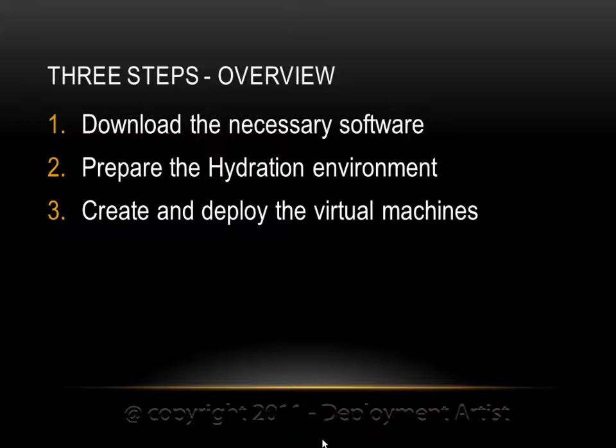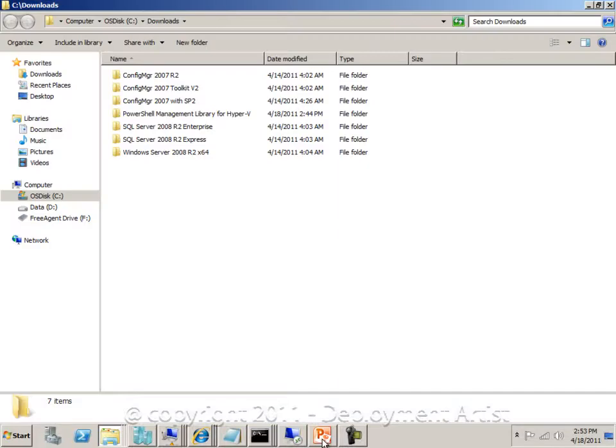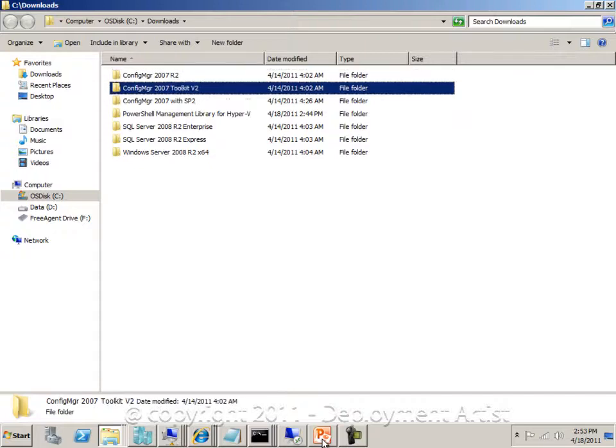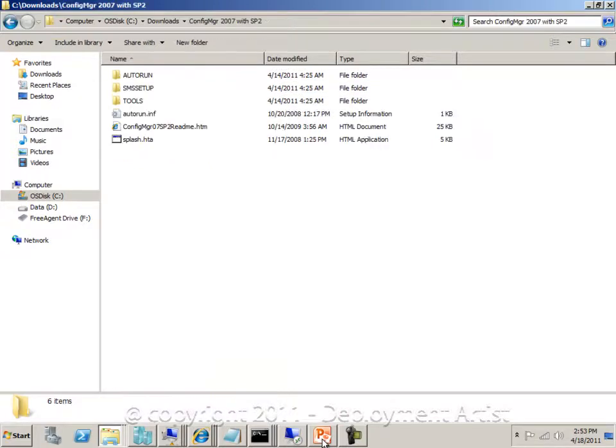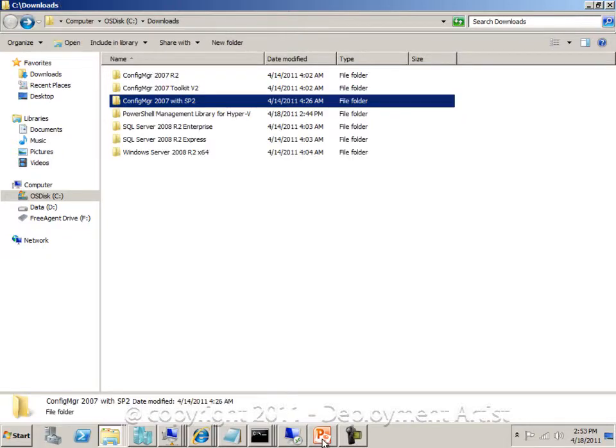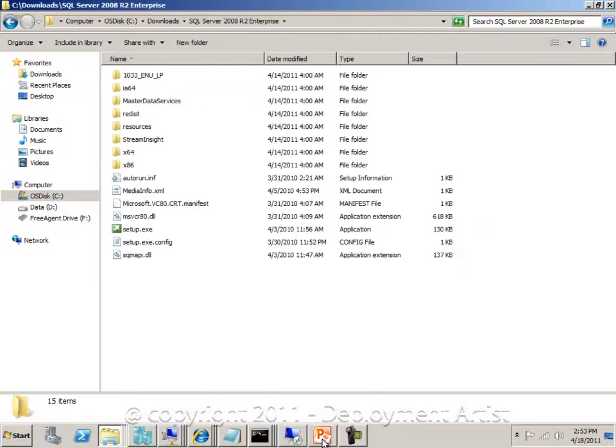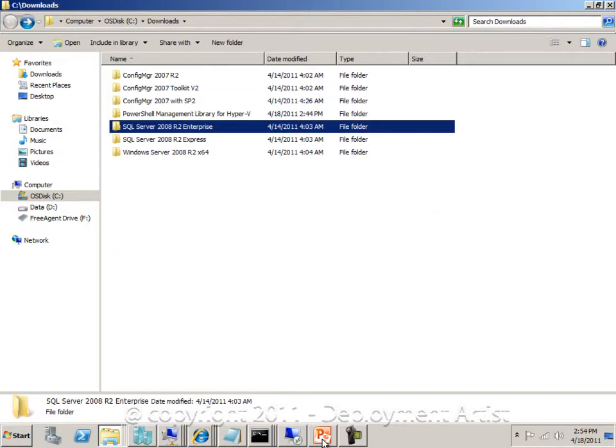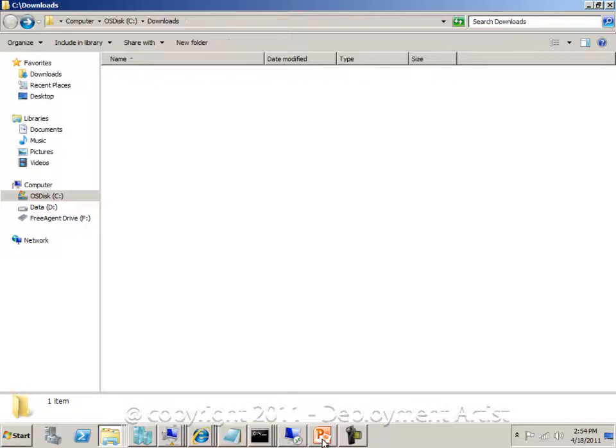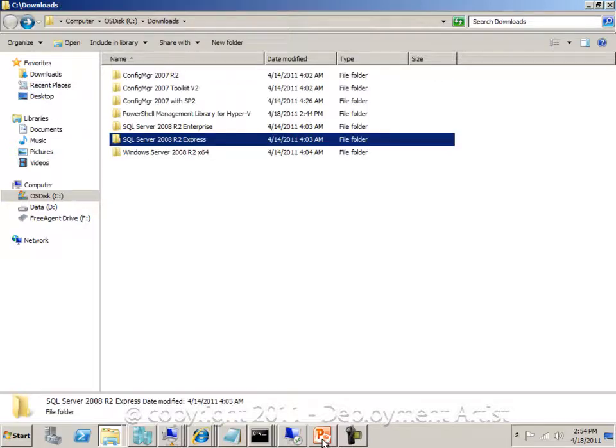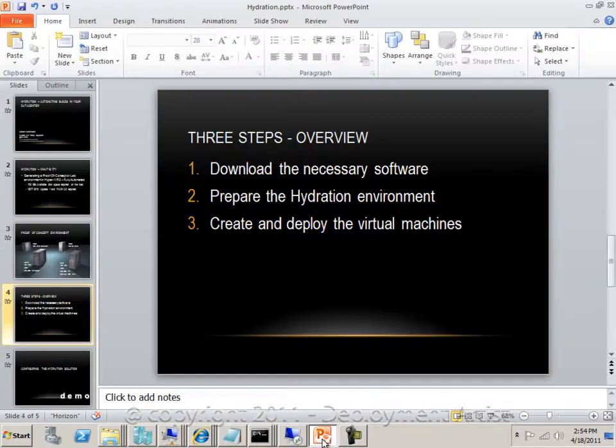So let's start by verifying step number one. In C:\Downloads I have downloaded all the files that are needed for this solution. In the Config Manager 2007 SP2 folder I have the DVD from the Config Manager ISO, SQL Server Enterprise, SQL Express, and the Server 2008 R2 DVD content copied to this folder. That was step number one, downloaded software.